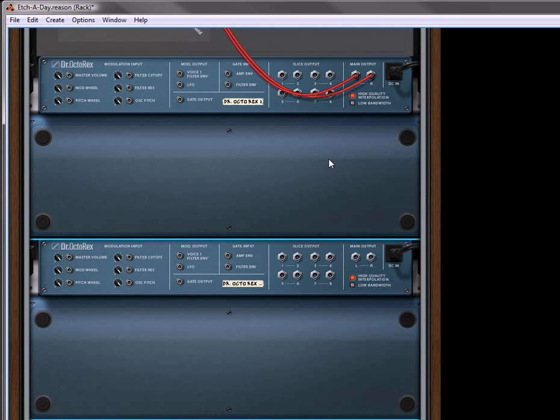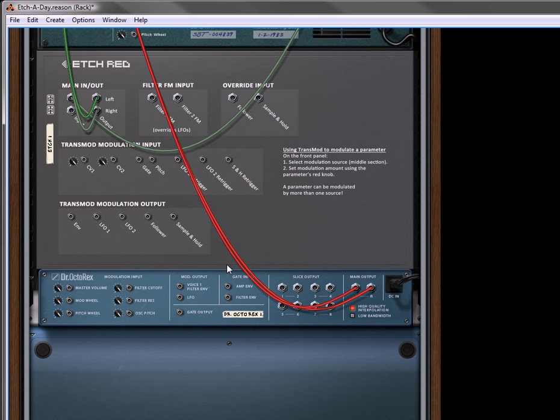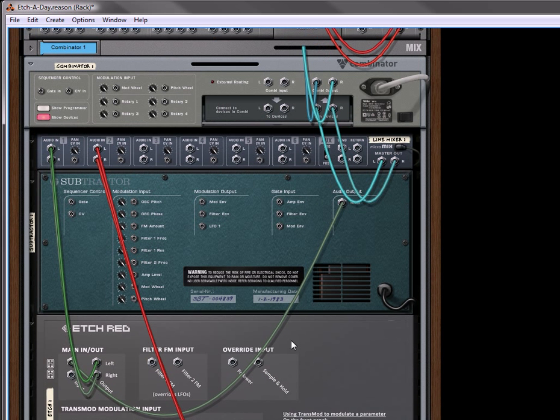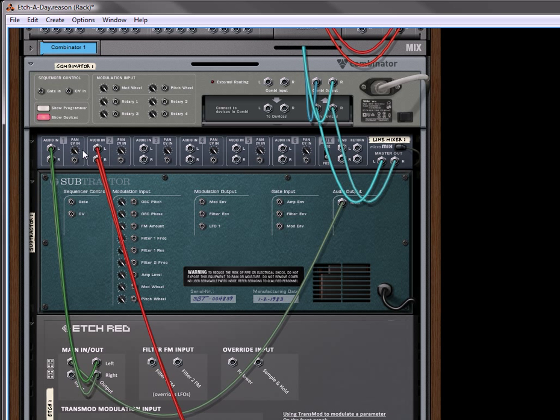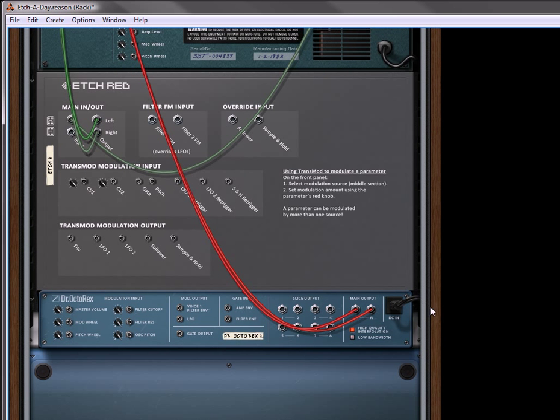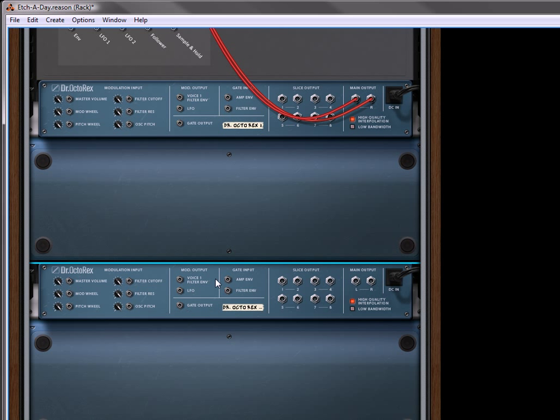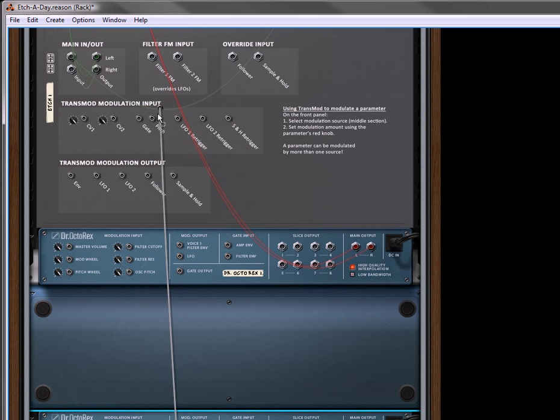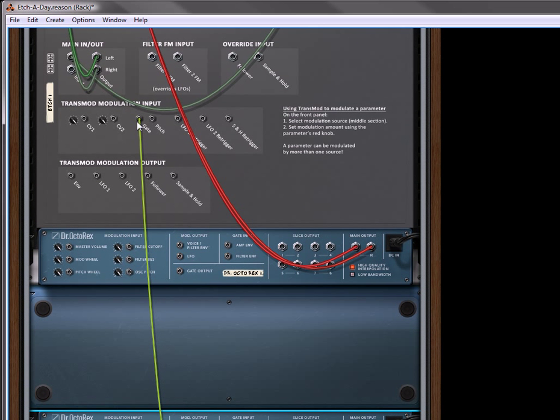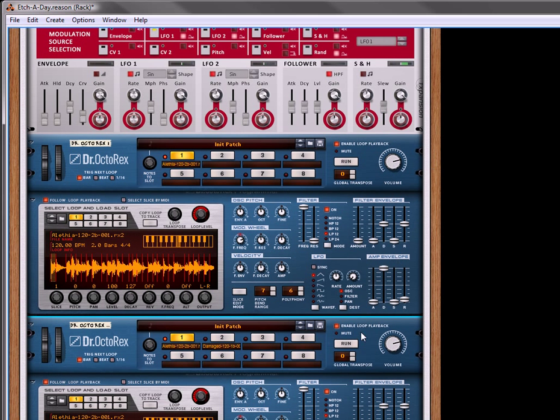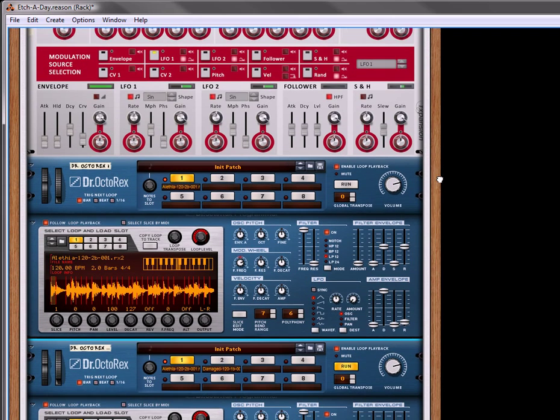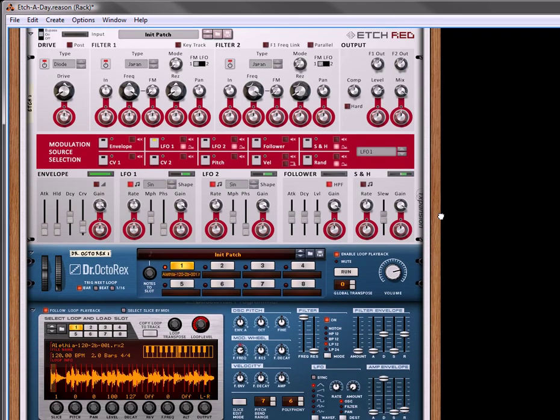Let's flip around to the back. We can see that the OctoRex is connected to the mixer, and we can also see that the Etch Red from the subtractor is connected to the mixer. So we've got those two tracks playing together. The third one is going to be a duplicate of this one, but we're only going to use it for the gate output. And we're going to send the gate output into the gate input on the Etch Red. When you run it, you're going to see the envelope being triggered. Click on Run, and you'll see it's being triggered, but there's no sound being heard, which is exactly what we want.